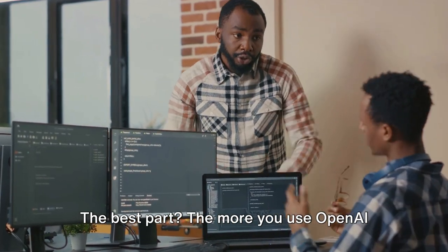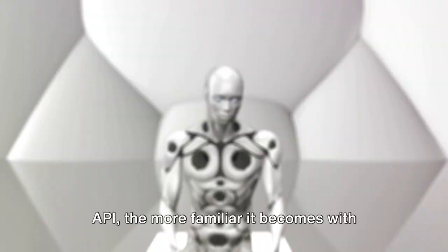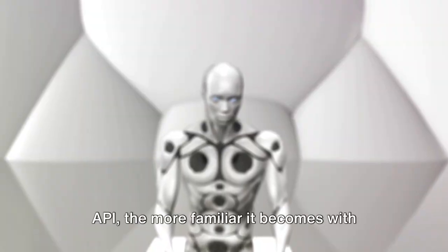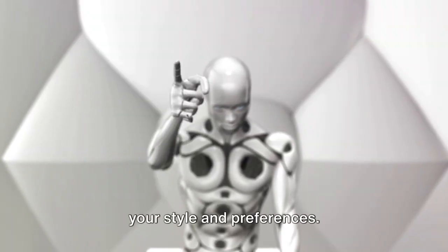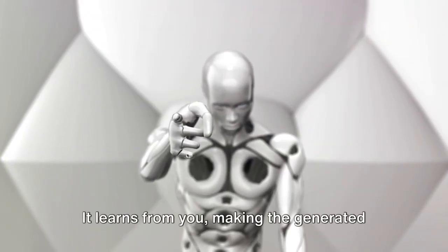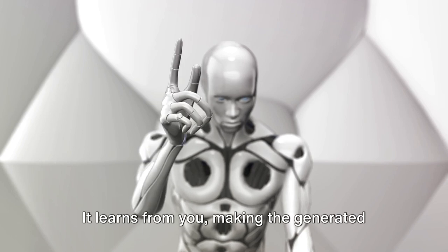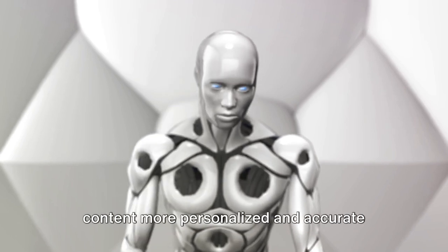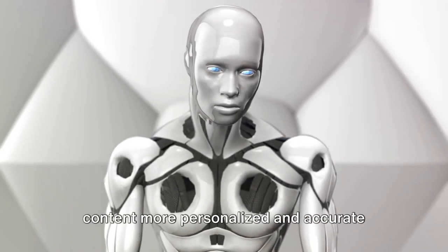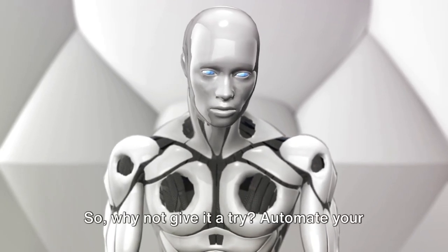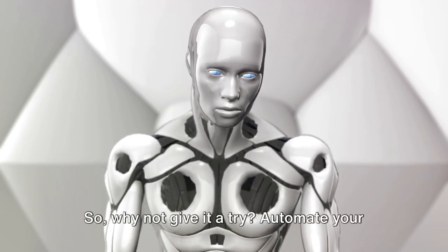The best part? The more you use OpenAI API, the more familiar it becomes with your style and preferences. It learns from you, making the generated content more personalized and accurate over time.